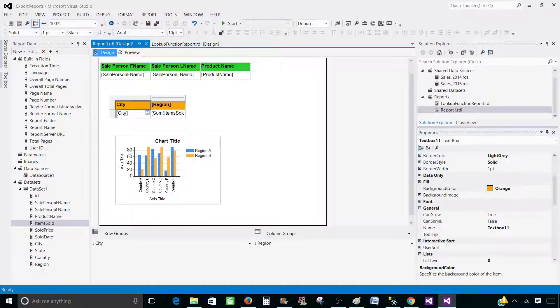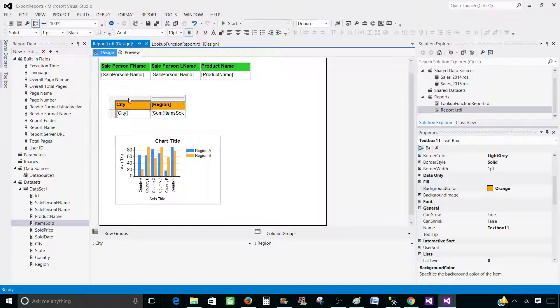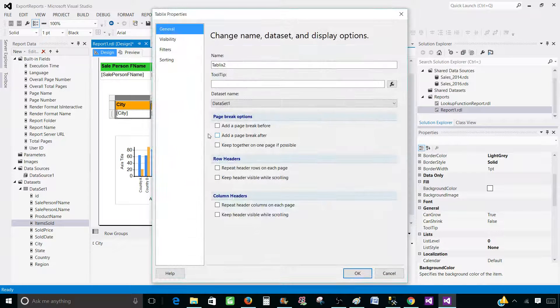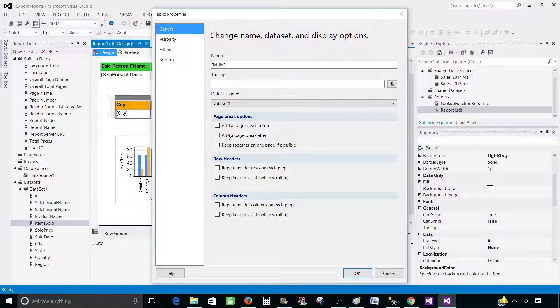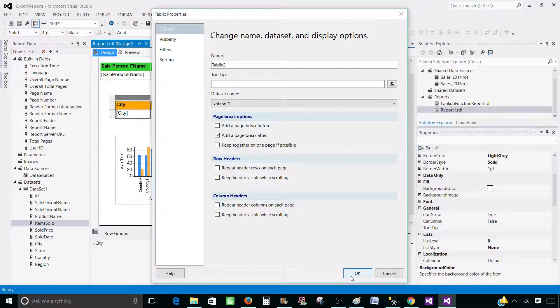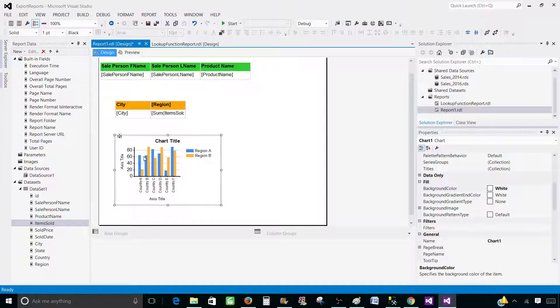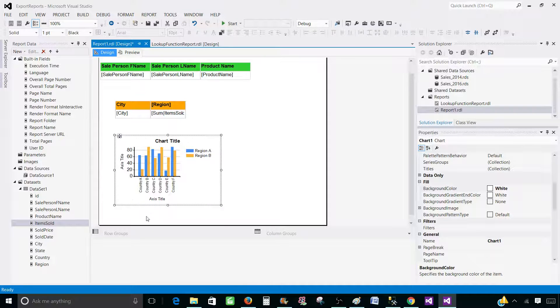And after this one, we will introduce another page break right here. So click on the matrix tablix properties and add a page break after. And we do not need to do anything on the chart as there is no other item after that.